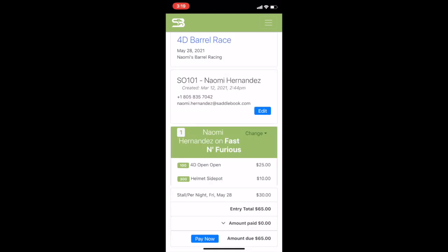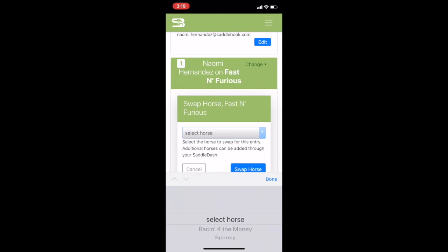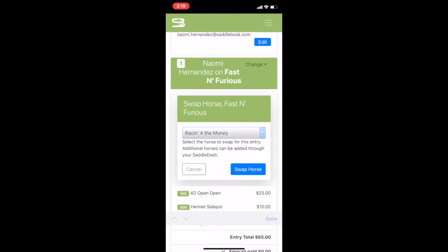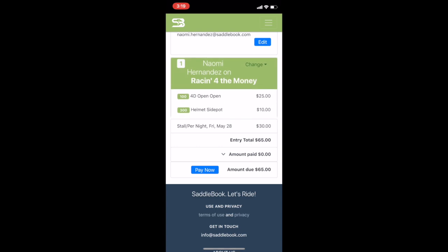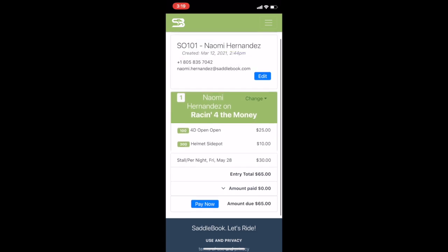Now, to swap my horse, I'm looking at my entry. I'm going to tap on this little change button and then swap horse, and I'm going to swap my horse for Racing for the Money. Swap horse — everything is saved and that is how to edit your entry. It's very handy.